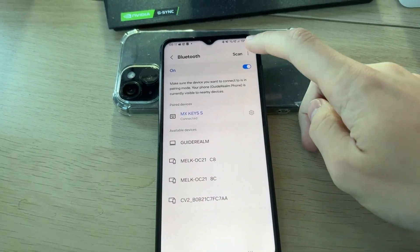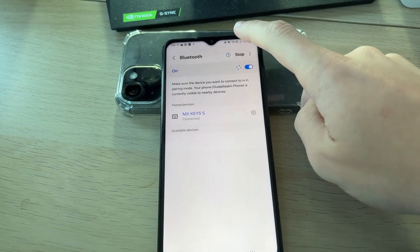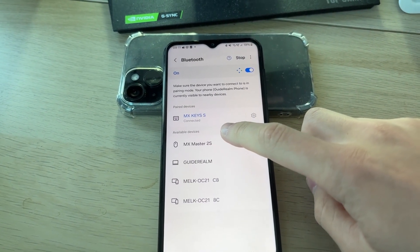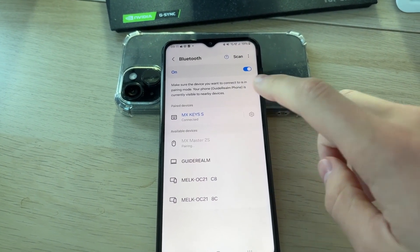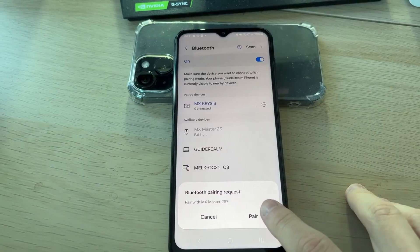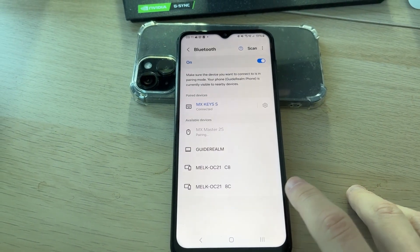Then I'll return to the phone. I'll need to press Scan in the top right, and then I can see MX Master 2S, which is the mouse. Then I can press Pair.